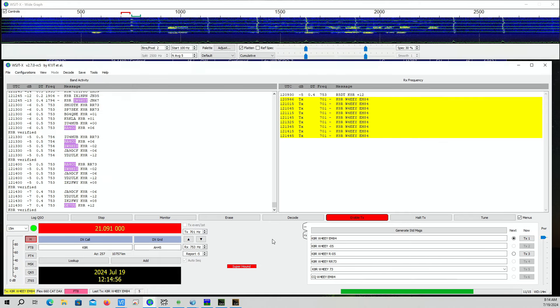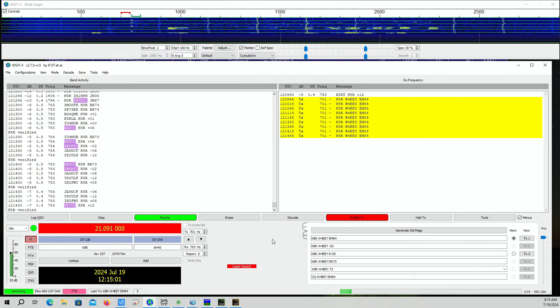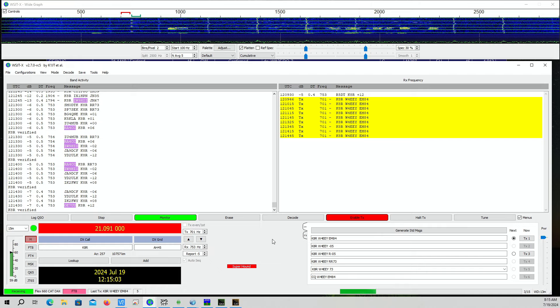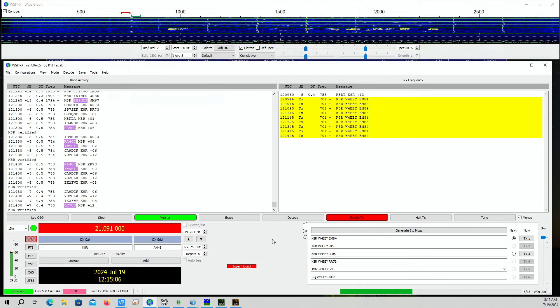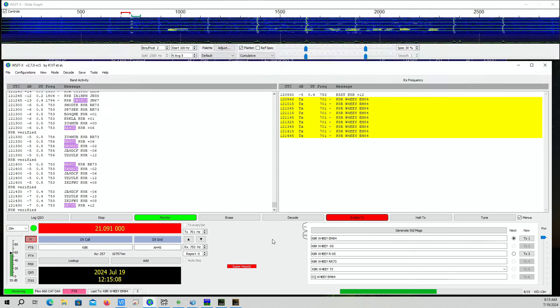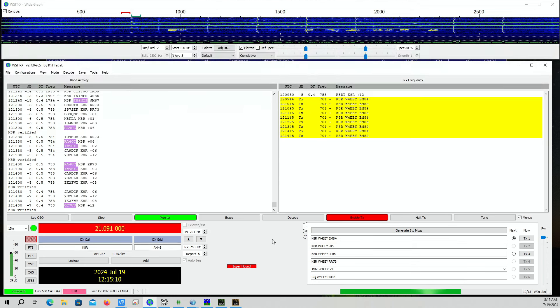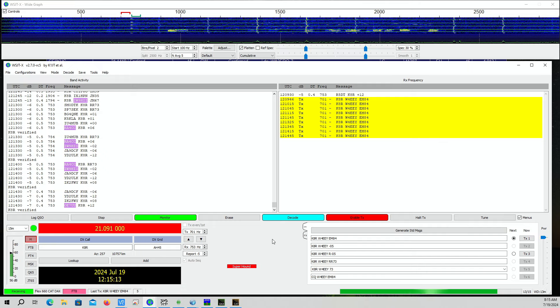And I will say you have to download the version 2.7.0 release candidate 5 WSJTX version. I had some other versions. It may have been my installation, but anyway I know this version works.